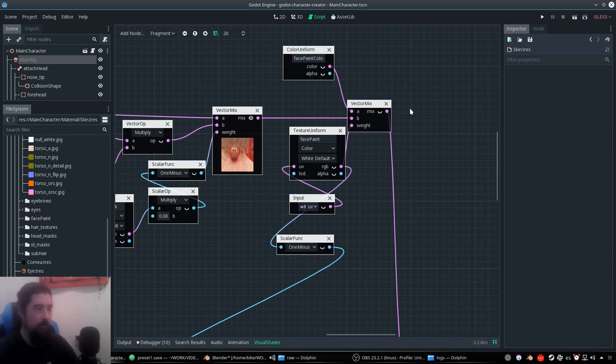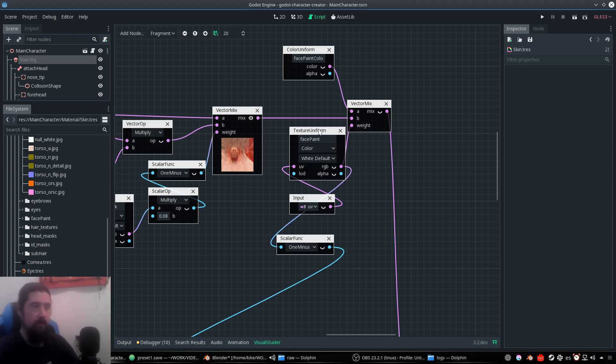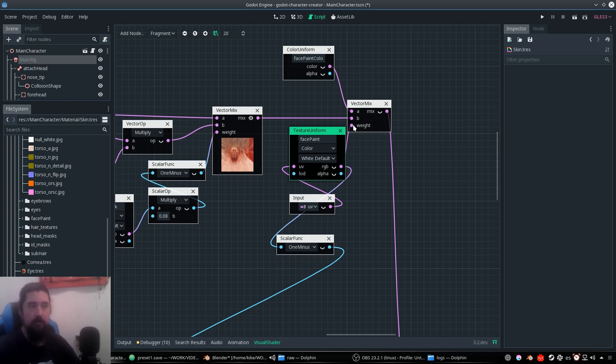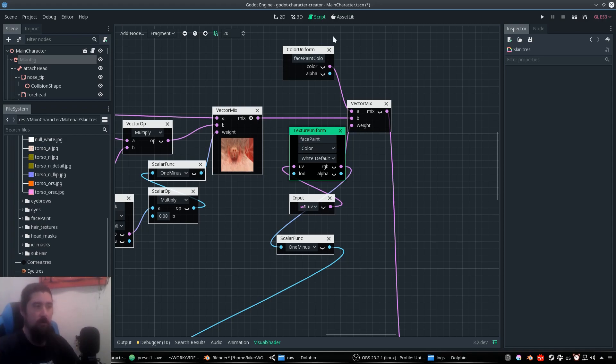Let's take a look at the different parameters I got. We have the face paint mask. It's a texture uniform that is going to serve as a lerp and it's going to be over the skin with this color.